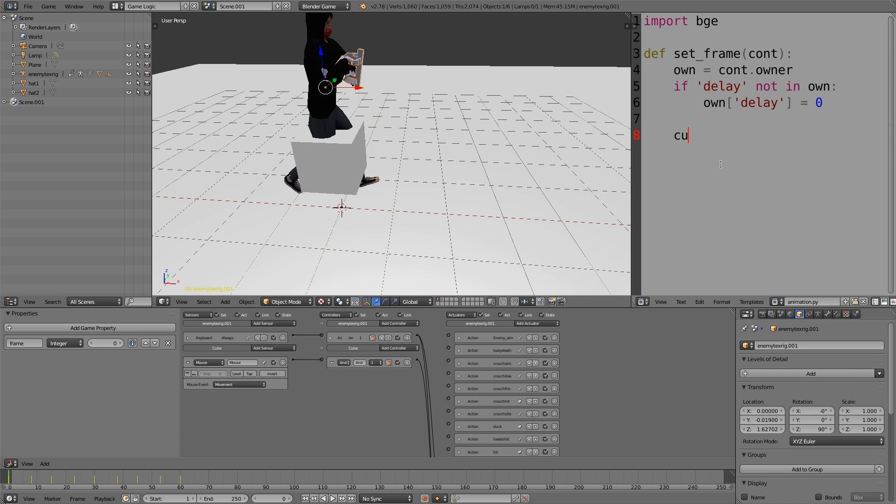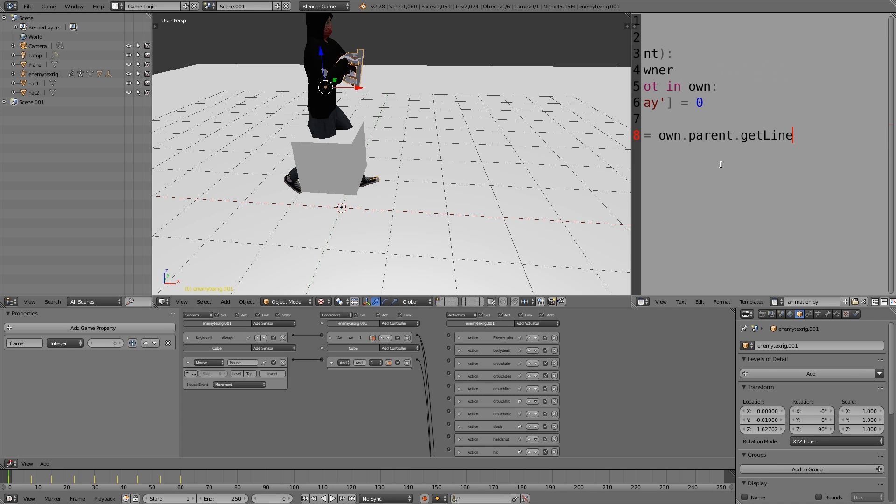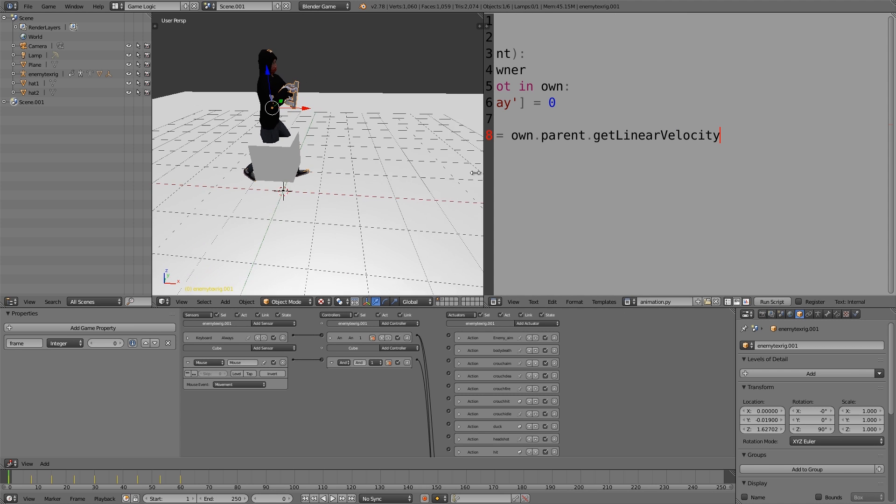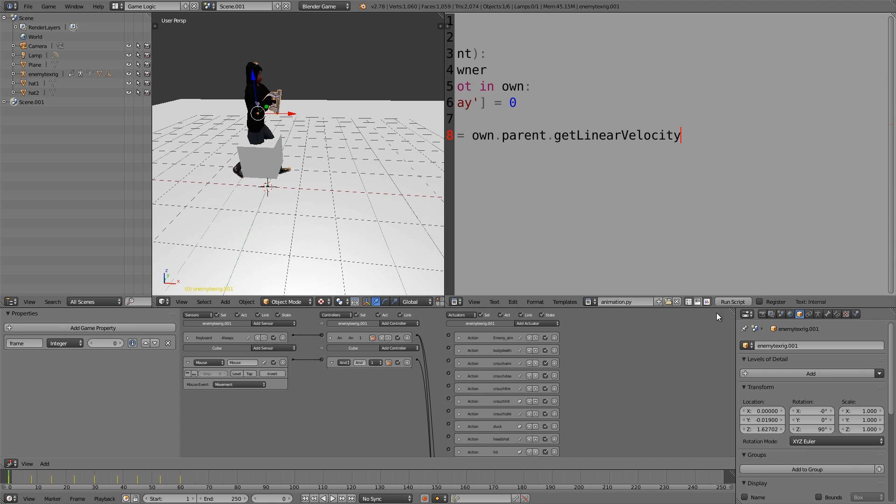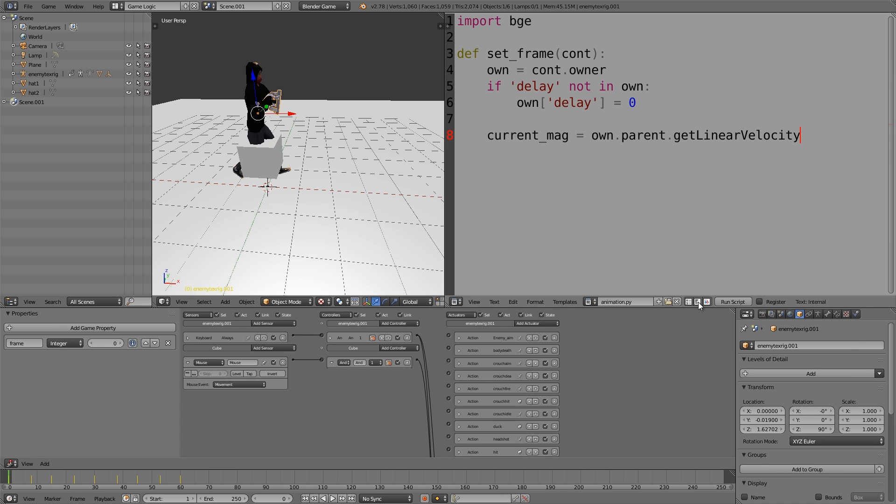Next we're going to type in current mag for current magnitude is equal to own.parent.getLinearVelocity. To make this easier to see, I'm going to drag it out and select this option here so it wraps the lines underneath. Basically here current mag is own.parent.getLinearVelocity and we want the local linear velocity.